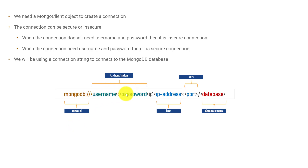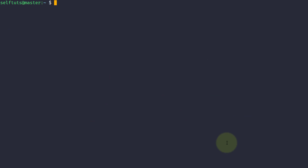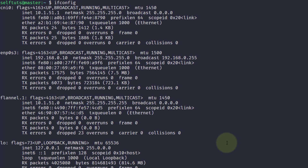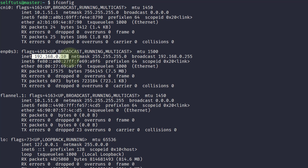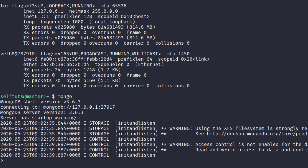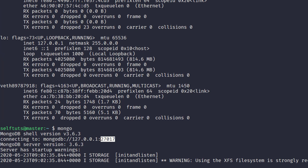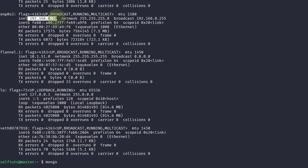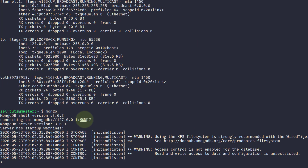I'll go to my Linux box where my MongoDB instance is running. If I do ifconfig, you can see the IP address provided to this box — it is connected to a LAN network with IP address 192.168.0.10. If I run the Mongo client to connect to the MongoDB instance, you can see I am successfully connected on port 27017. So my MongoDB is running on 192.168.0.10 on port 27017.